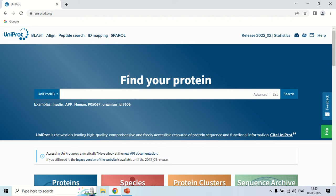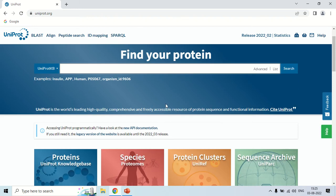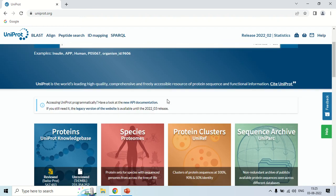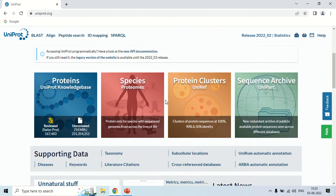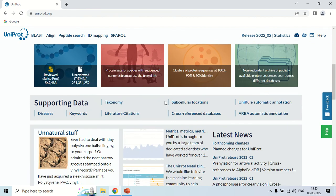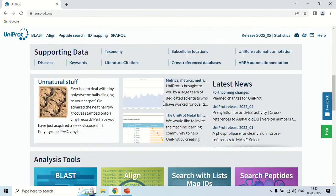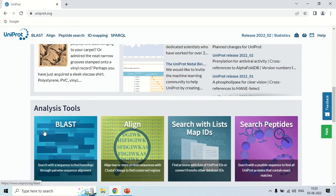On the homepage you can see news articles and the latest news. There are also some analytical tools like BLAST, alignment, and so on. This is the basic homepage of UniProt.